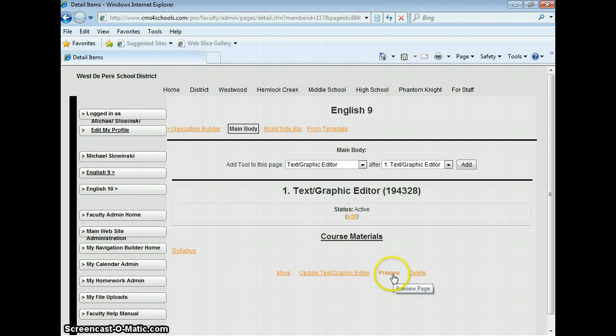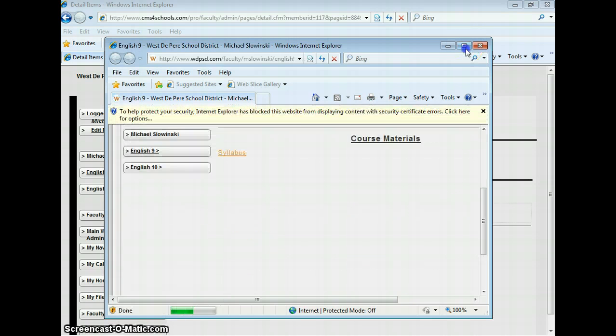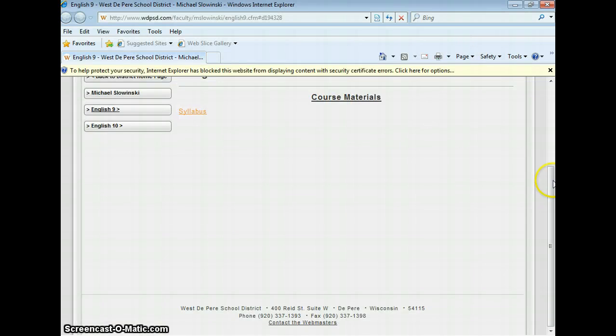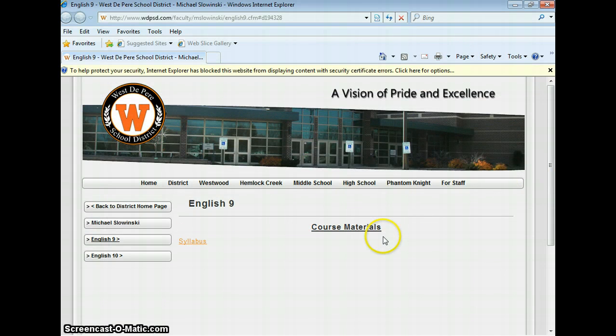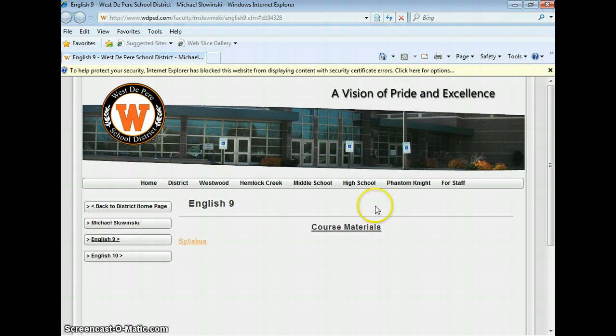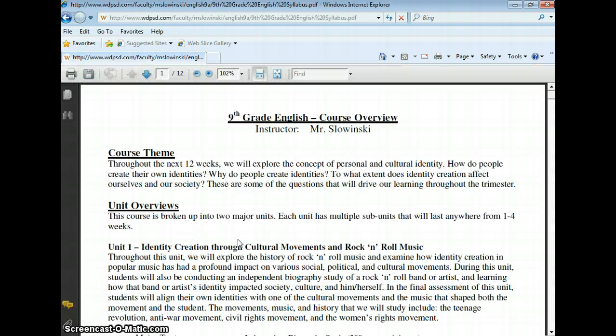I can go ahead and preview and see what this will look like out on the live internet. If somebody clicked on my English 9 link, here's what it'll look like. There's the syllabus link, and if I click on it, it brings me right to the syllabus.